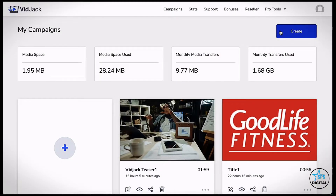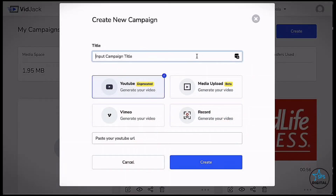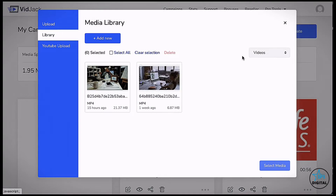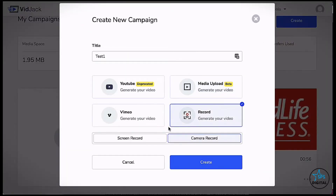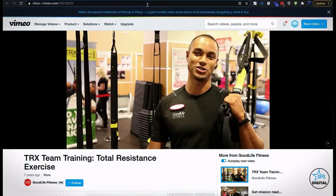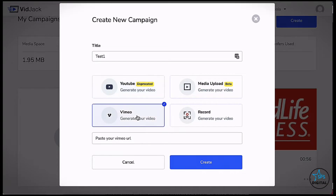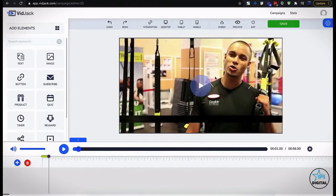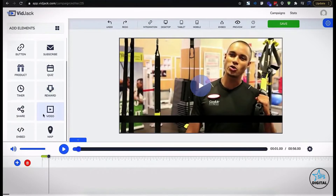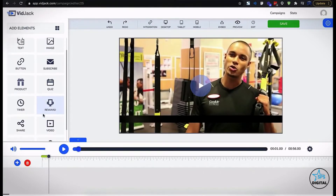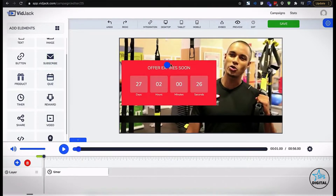Now let's get started by actually creating a new campaign. Let's name it Test1. Choose your video source — you can upload a video using our high-speed uploader, use our in-built 4K screen and camera recorder, or simply legally hijack any YouTube or Vimeo videos. This is our interactive video editor with several interactive elements that you can drag and drop at any point in your video.